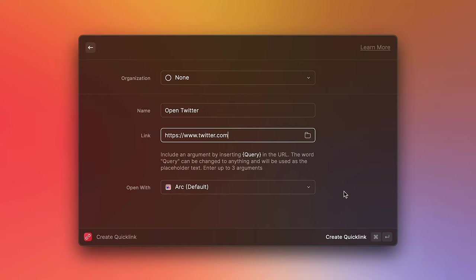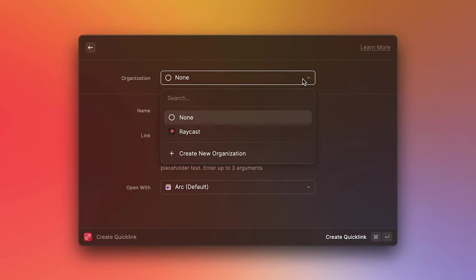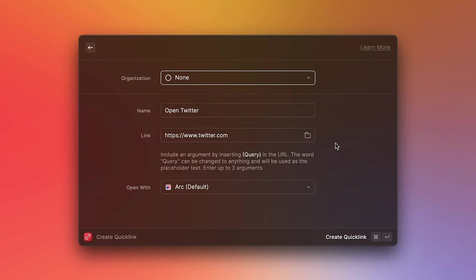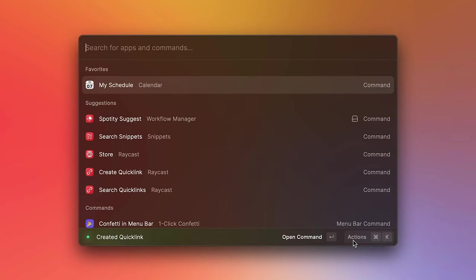So if you're using Chrome, then this is going to say Chrome. And here at the top, there's an organization's dropdown that allows you to share this Quicklink with your team. Let's go ahead and create that.